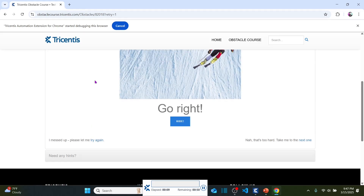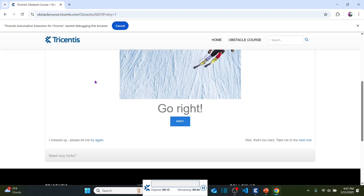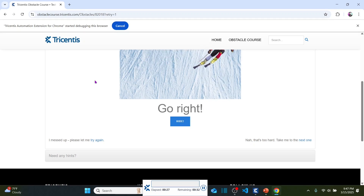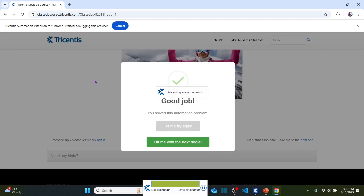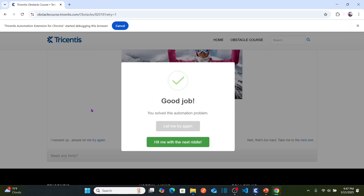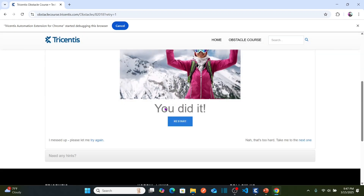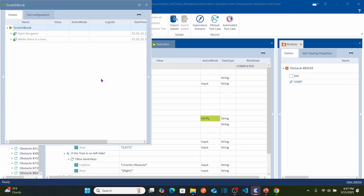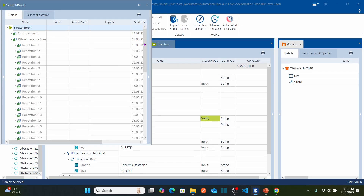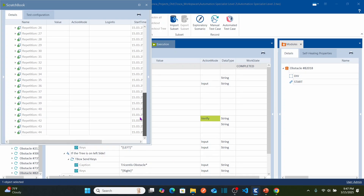The game starts: go right — it clicked right; go left — it clicked left arrow. It's going to complete the entire game. As soon as it finds the instruction 'you did it', it stops. We got the message: 'Good job, you solved this automation problem' because the message came as 'you did it'. The loop repeated almost 44 times before the game ended successfully.